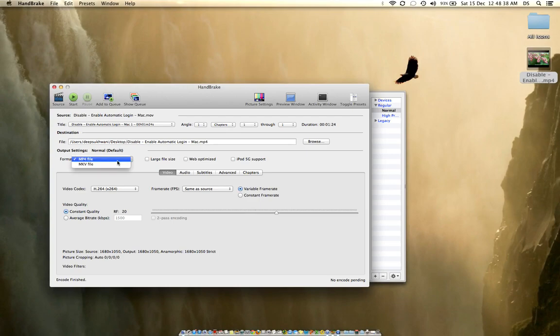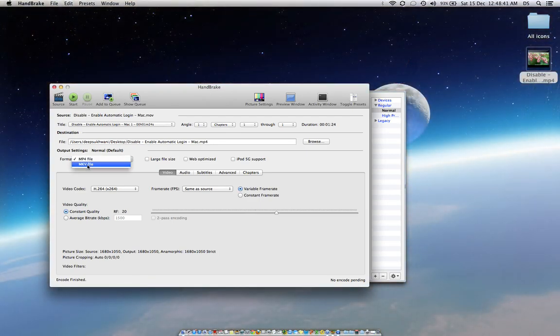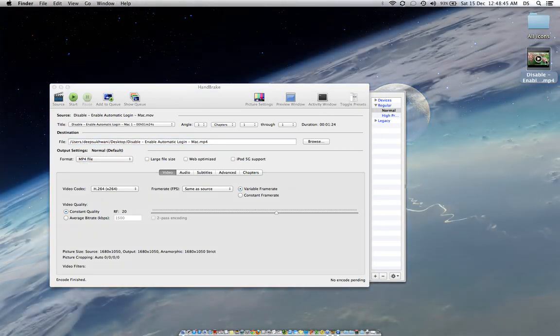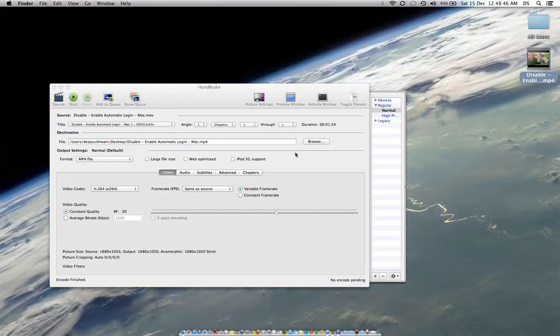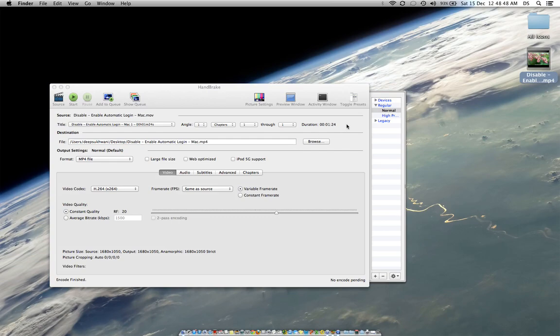Now I have the output settings. I can either put it into MP4 format or MKV format. I've already done that as you can see the video on my desktop, and I'm not going to do it once again.